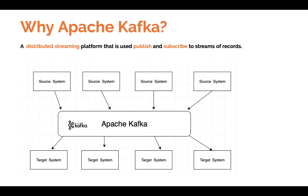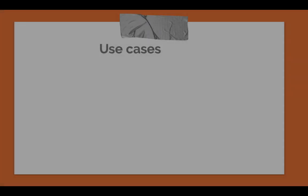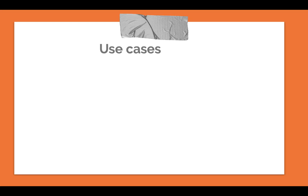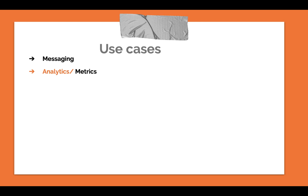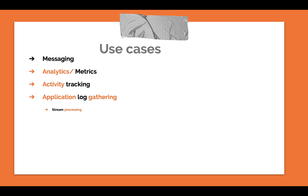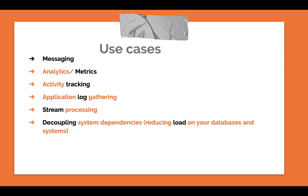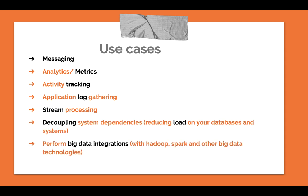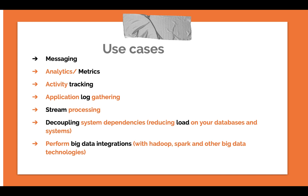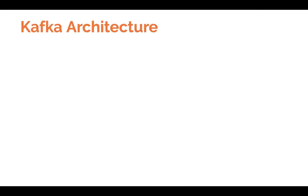The Apache software lies in between the source systems and the target systems. Let's check the use cases. Some of the use cases of Apache Kafka are messaging, analytics or metrics, activity tracking, log gathering, stream processing, and reducing load by decoupling. Also, big data integration such as Hadoop, Spark, and other big data technologies.